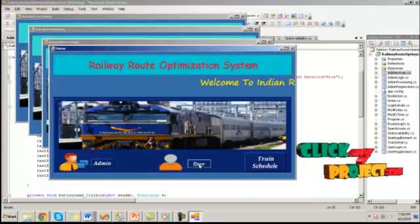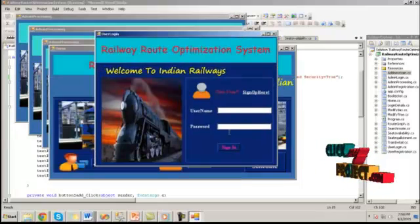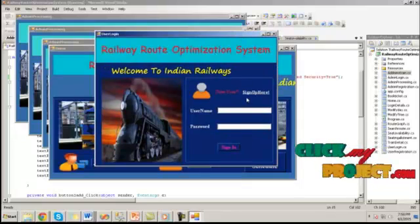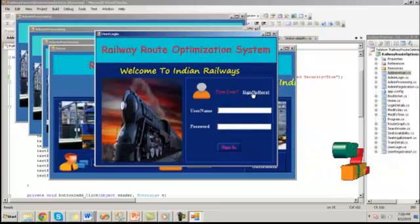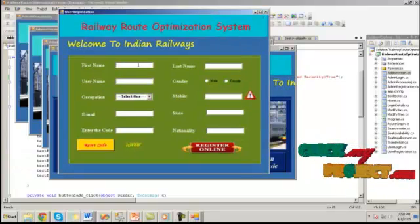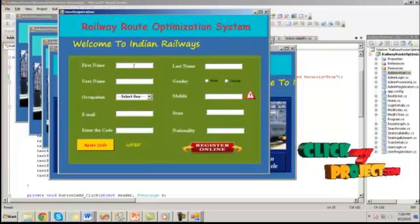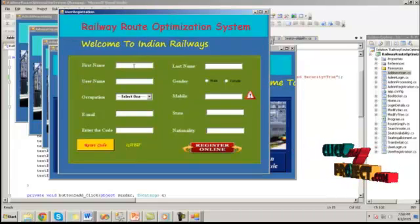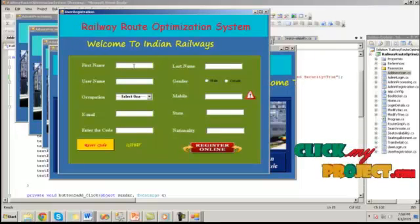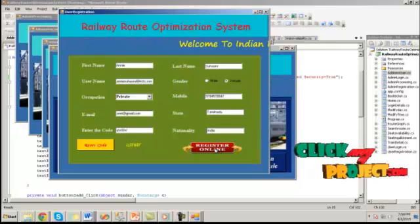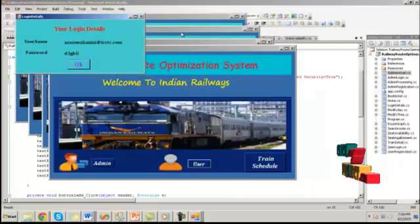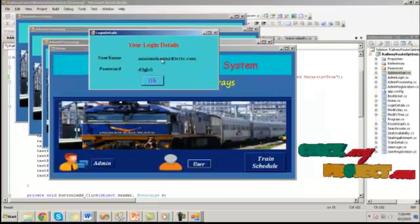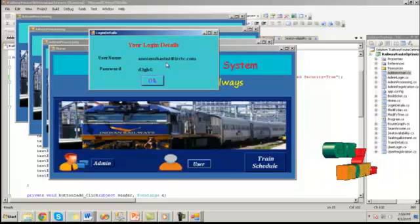Go to the user login. Here the registered user can directly login to this page. If he is a new user, by clicking on sign up here, he or she can register their details. Here I am newly added one new user. Click register online.